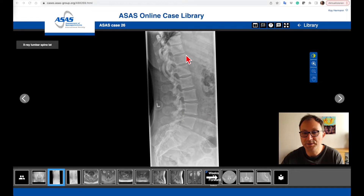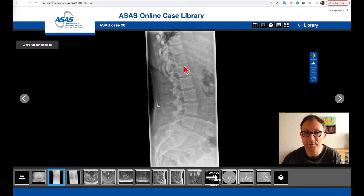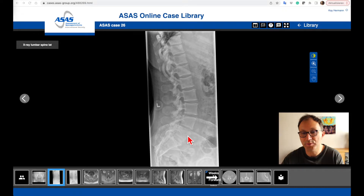Also, if you count the lumbar vertebrae — this is the twelfth thoracic vertebral body, so this is one, two, three, four, five — and this could either be a sixth lumbar vertebra or the segment S1 of the sacral bone with an additional disc between S1 and S2.